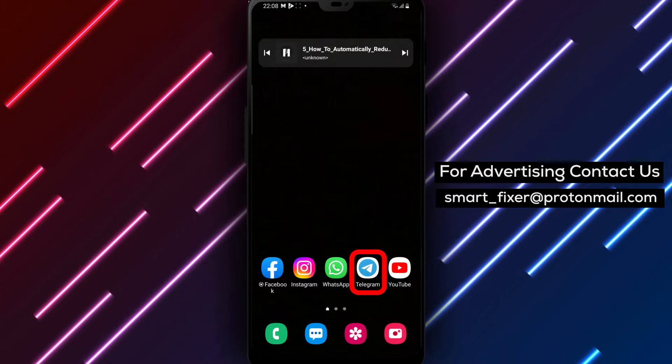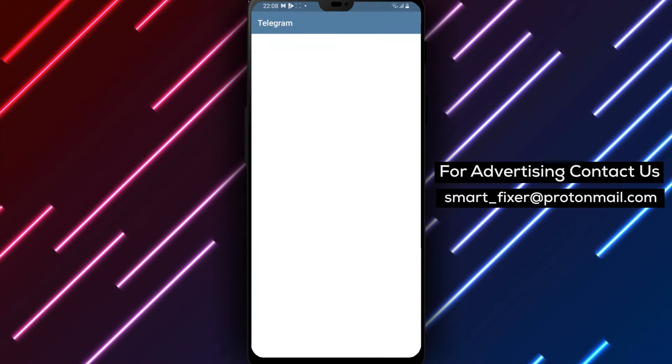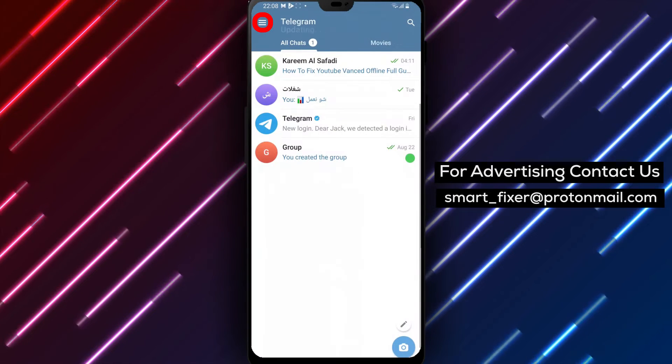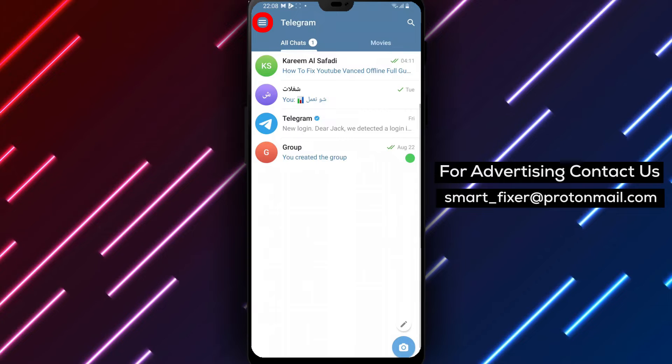Step 1: Open the Telegram app on your device. Locate the Telegram icon and tap on it to launch the application.